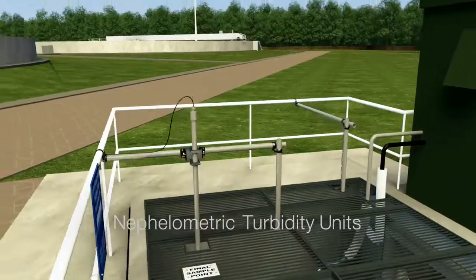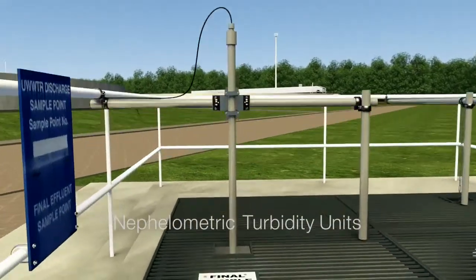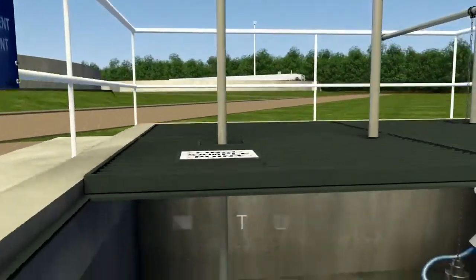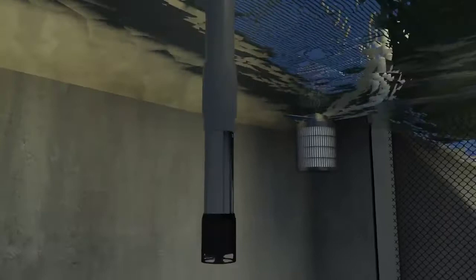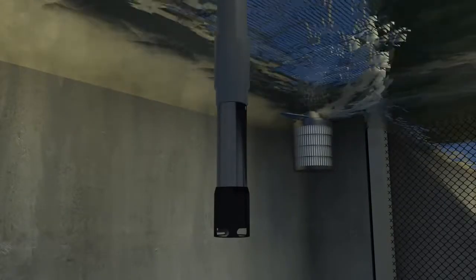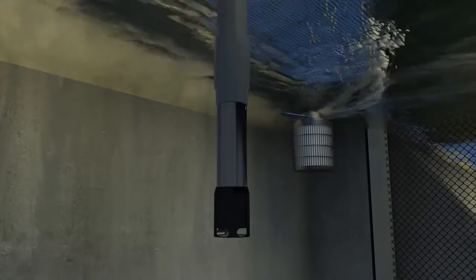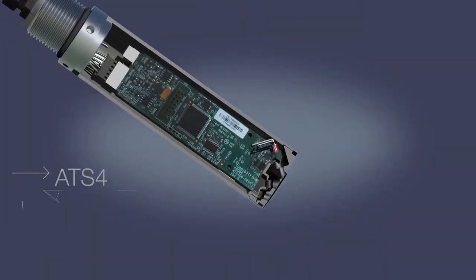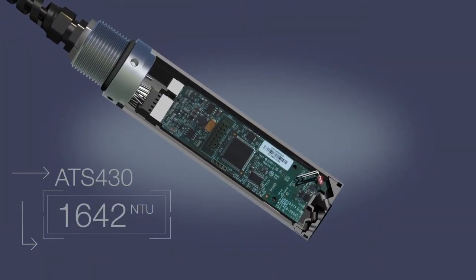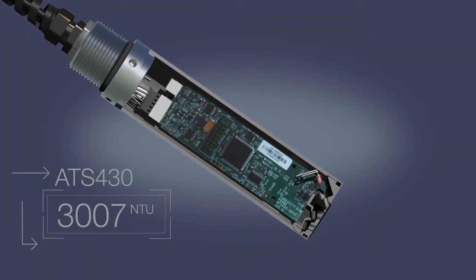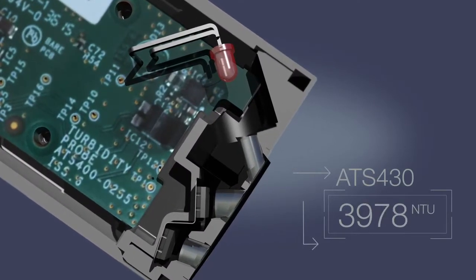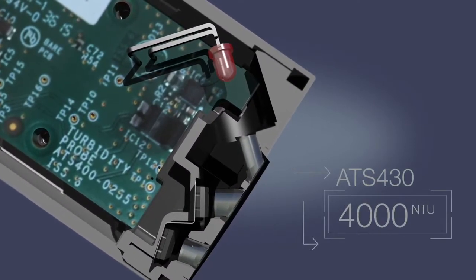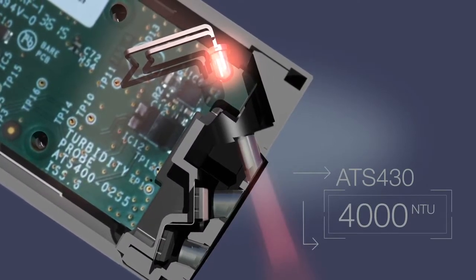Expressed in Nephelometric Turbidity Units, NTU, turbidity measurement enables the level of suspended solids present in water to be accurately assessed. ABB's ATS-430 uses internationally approved nephelometric measurement technology to accurately measure turbidity concentrations up to 4000 NTU.